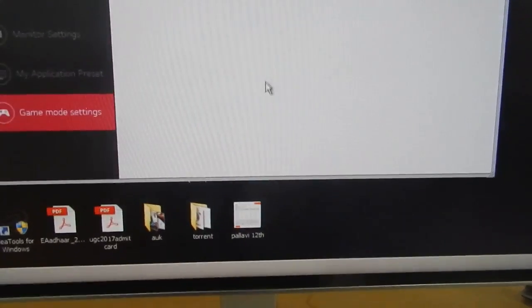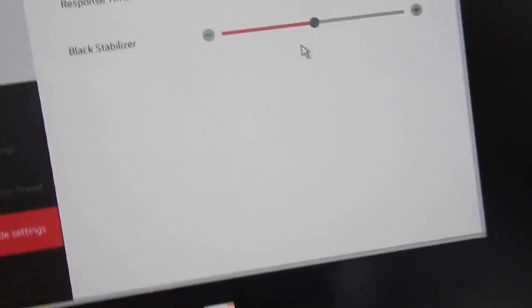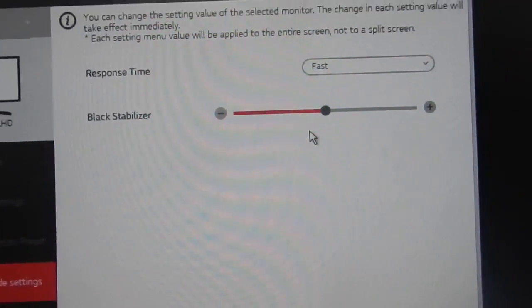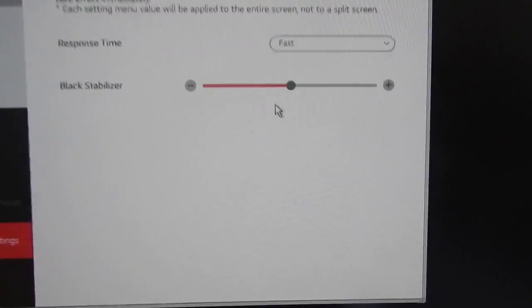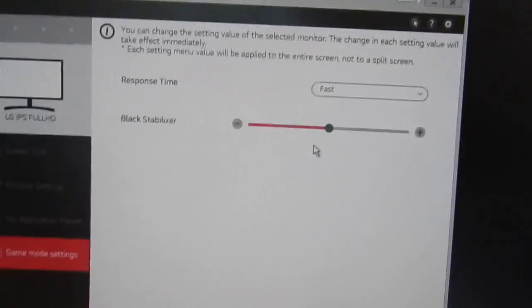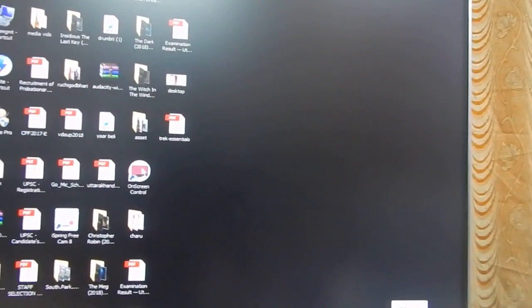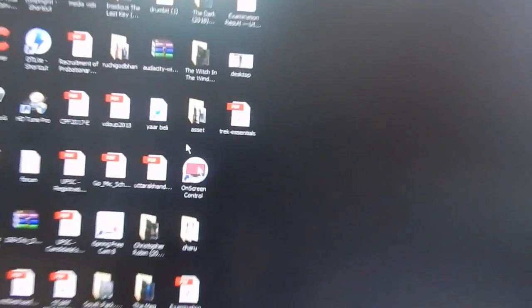There is another setting for game mode which is the black stabilizer. When you are playing games sometimes it is difficult to see the blacks. You can change how much black do you want in your game or different application. Again I would like to say that some people when they install this software, the LG on-screen software, their monitor does not get detected. The reason for that is they are probably using a VGA cable that is not very good quality. In this case if you go to the on-screen control and right-click on it you will see the monitor is detected - LG IPS full HD monitor. If this was a cheap cable my monitor would not have been detected and I would not be able to use the on-screen control. The resolution would also be not so good.